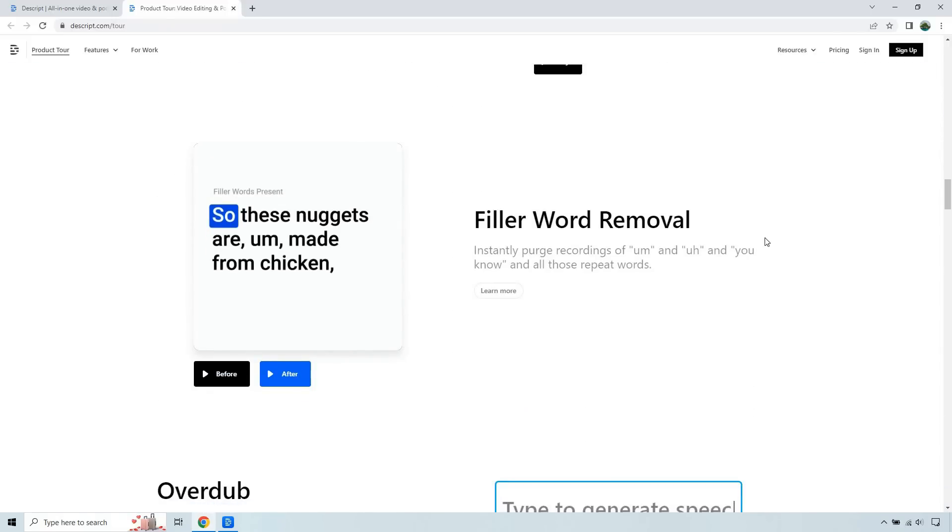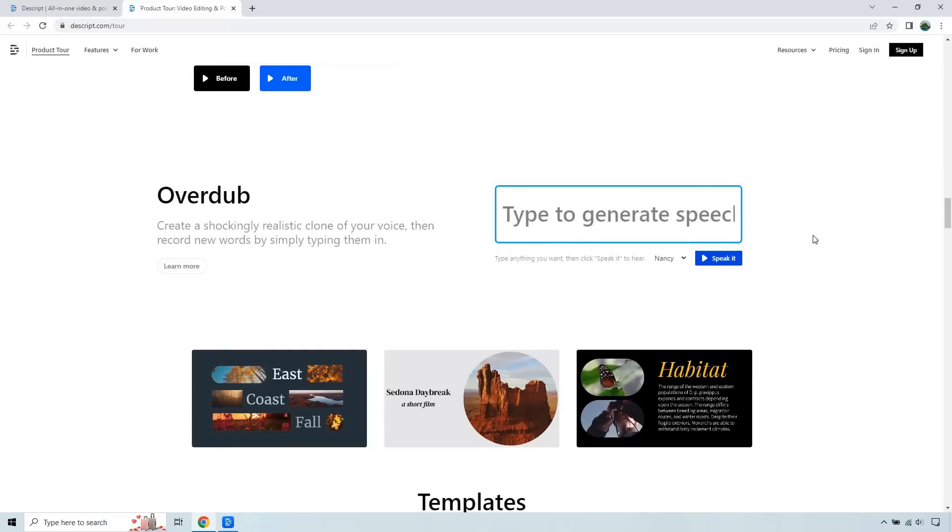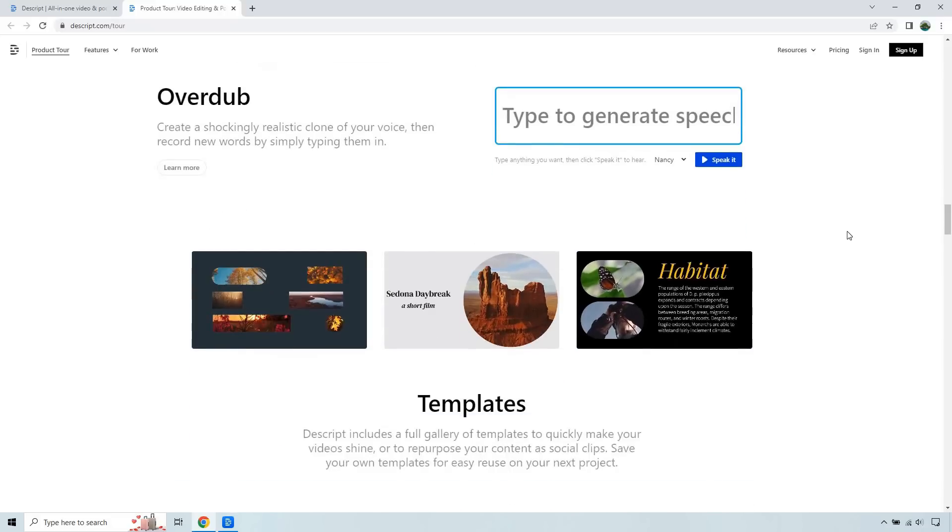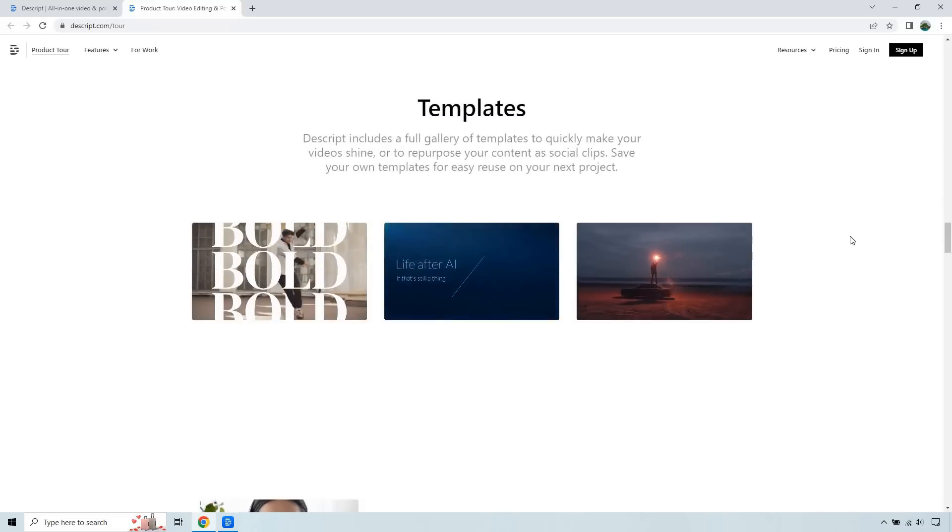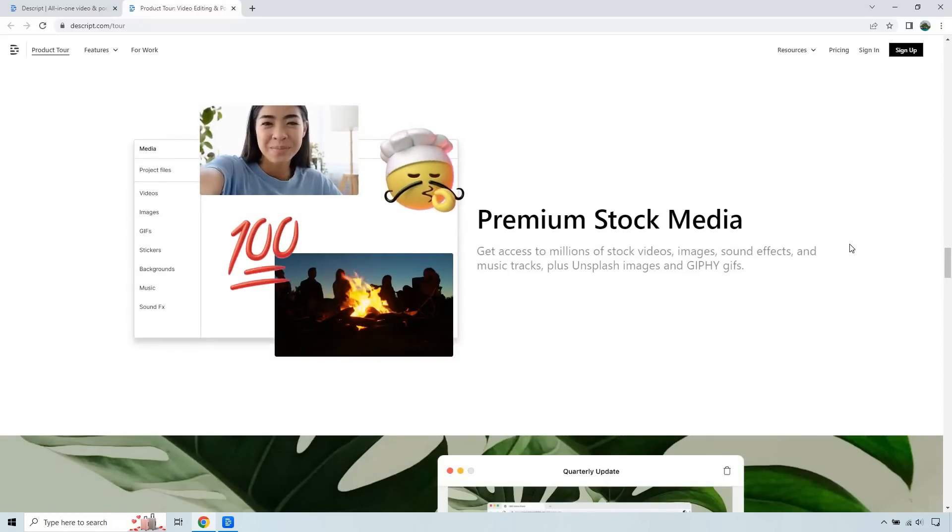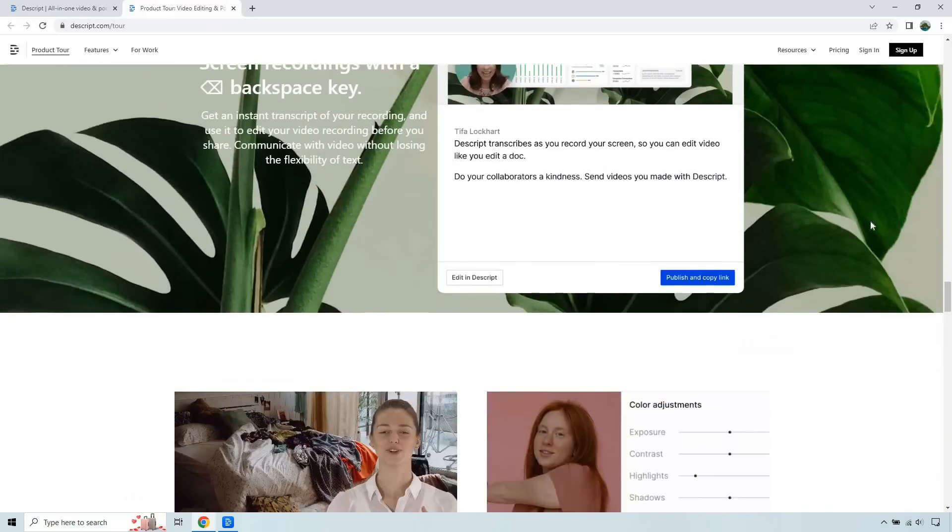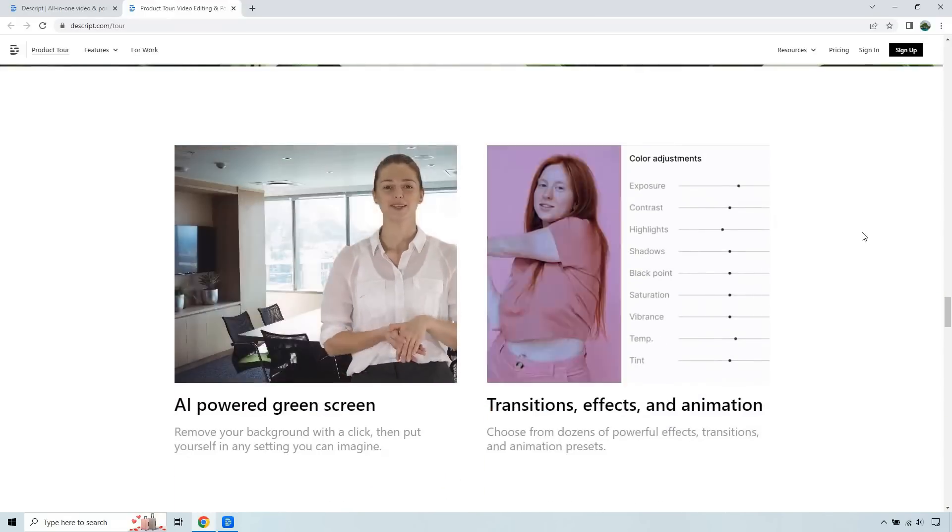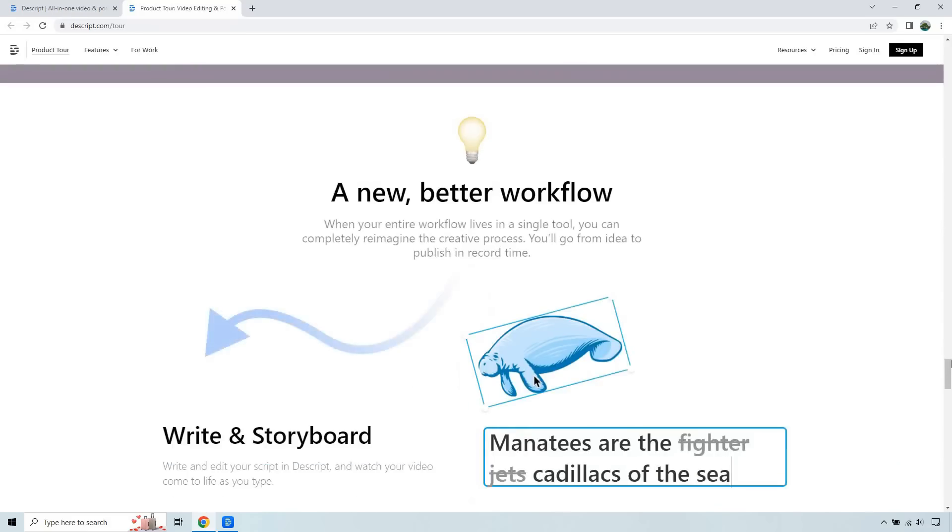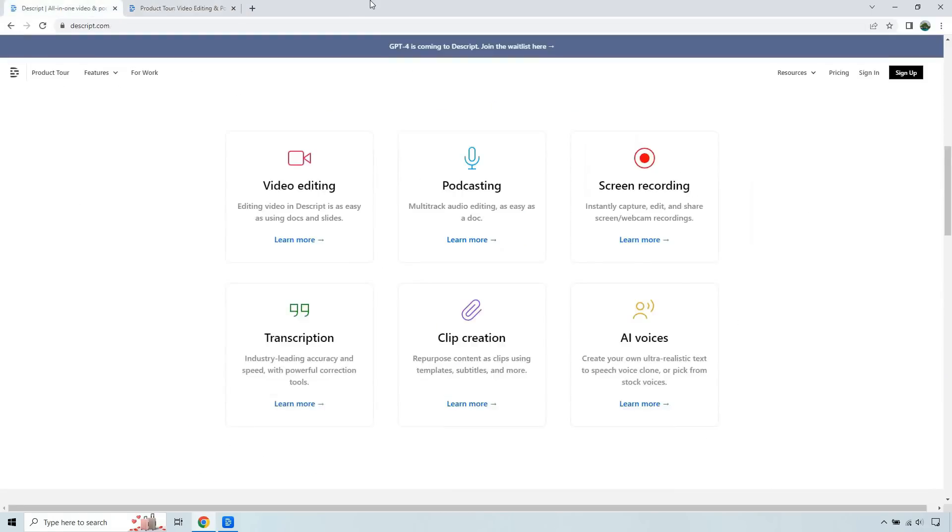orchestrating symphonies of sound and visuals that captivate your audience. Enhance the quality of your creations with built-in effects like noise reduction and equalization, unleashing the full potential of your audio tracks. Harness the power of integration with popular platforms like Google Drive, Dropbox, and Zoom, effortlessly accessing and manipulating your media files in perfect harmony.